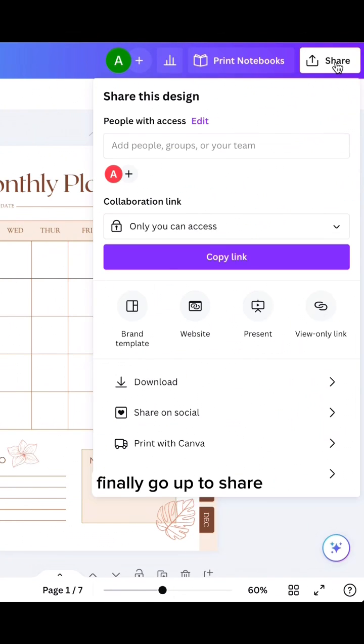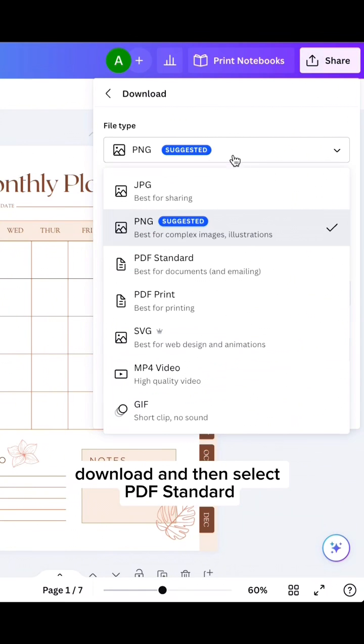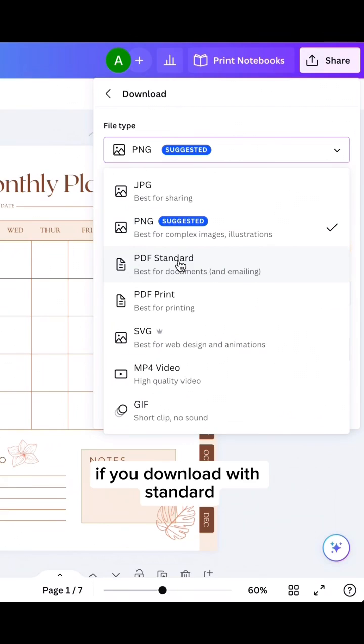Finally go up to share, download, and then select PDF standard. So this way your links will work if you download with standard.